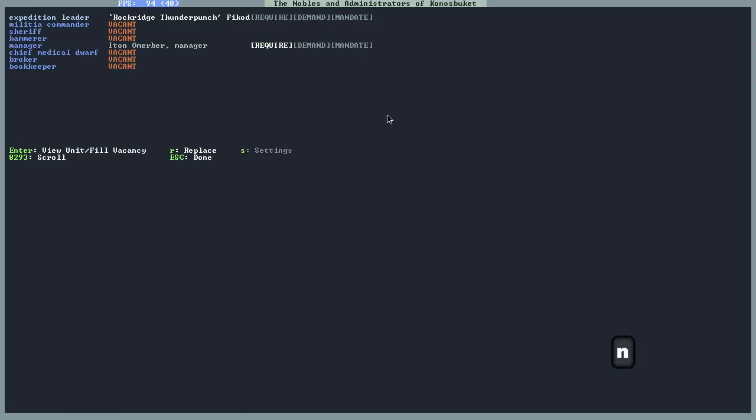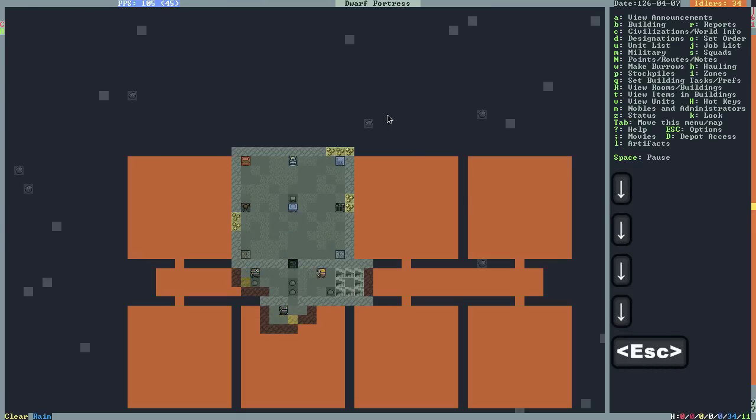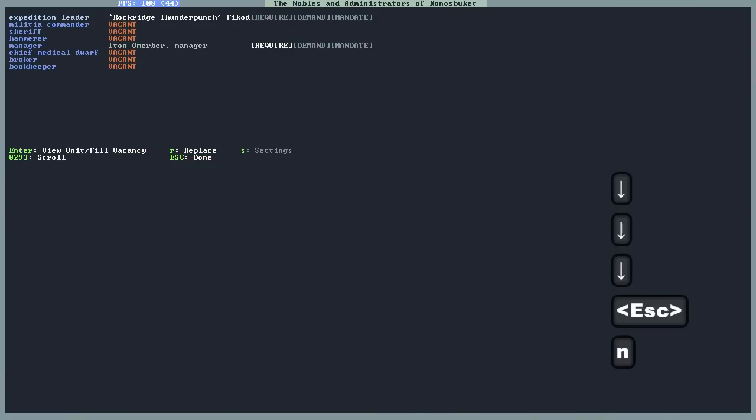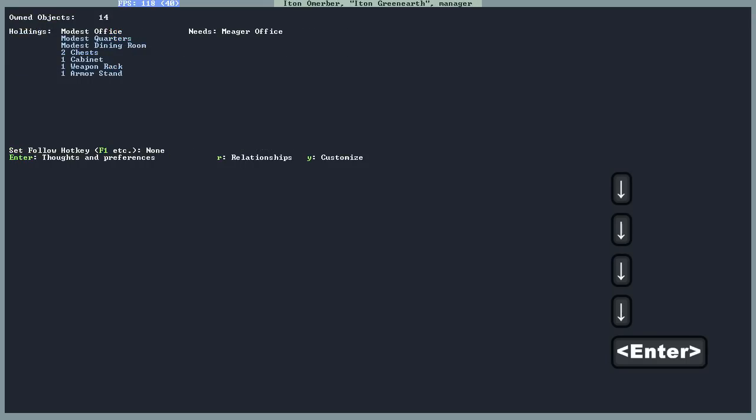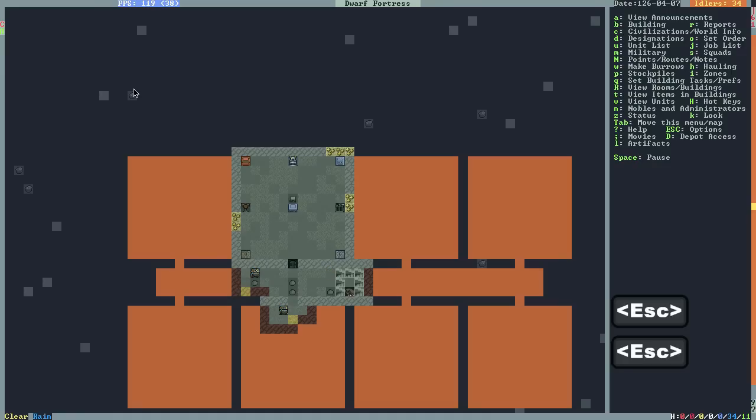Now if I check the noble list again, you can see here in the noble menu that what was required was red, but now it's white. That's because he has a modest office, quarters, dining room. He has two chests, a cabinet, a weapon rack, and an armor stand. He's happy now. And now he should be able to do his job of managing.